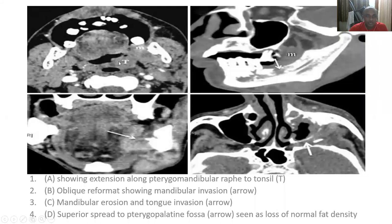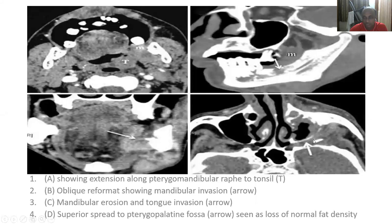Another case: this is an RMT area growth extending to the tonsil, with mandibular invasion visible in the bone window. There is also pterygopalatine fossa involvement. You can see normal fat density in the opposite pterygopalatine fossa, but here you can see pterygopalatine involvement, maxillary involvement, masseter involvement, and mandibular involvement. So the RMT malignancy is involving the tongue, tonsil, mandible, maxilla, and pterygopalatine fossa.